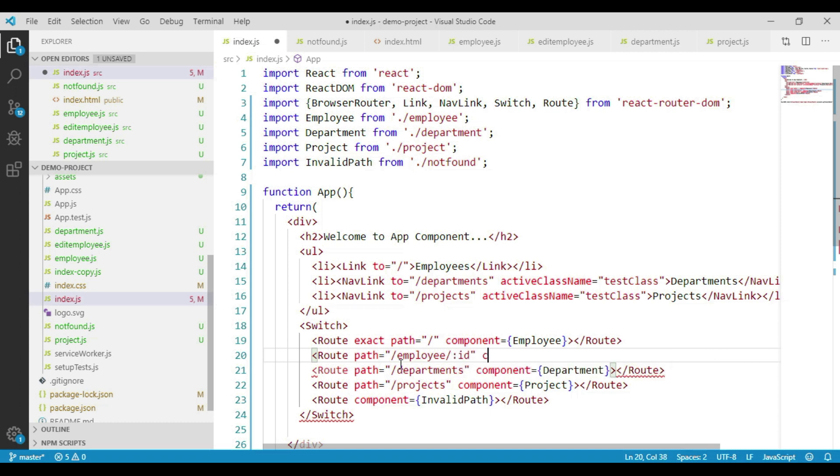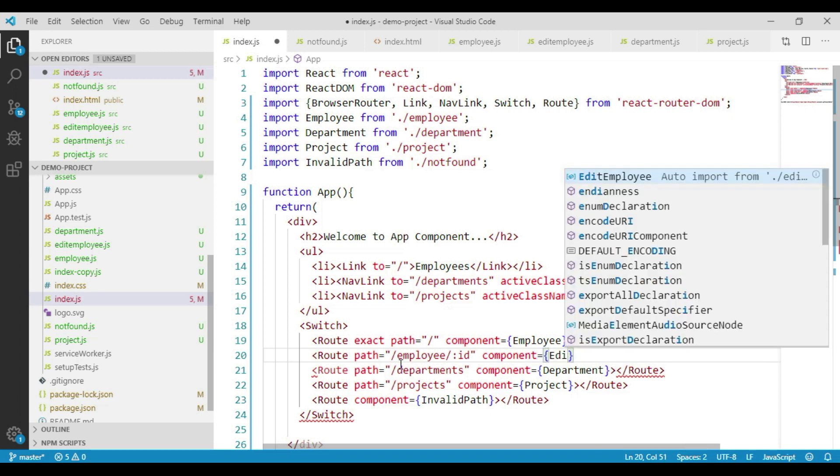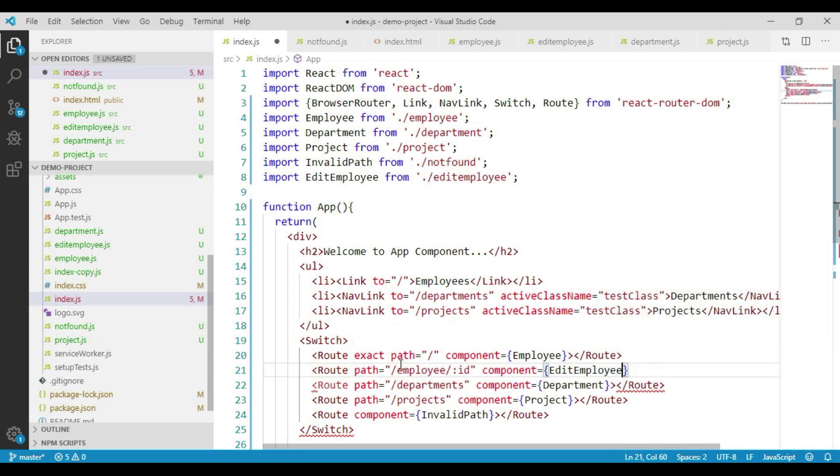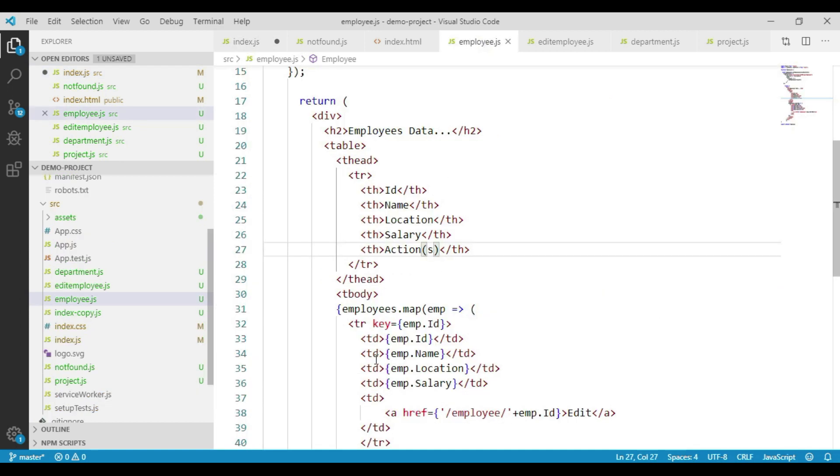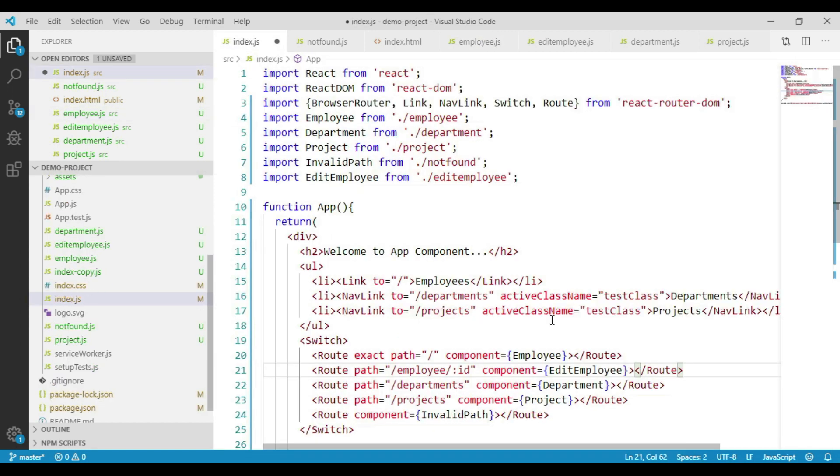And we will pass the component. It's going to be edit employee. We have added a new route component here, and this route component path has two segments. The first one is employee which is static, and the second one is ID. We are passing our anchor tag href value in line with the path configured. Save these changes.